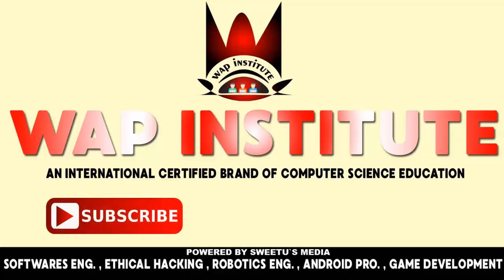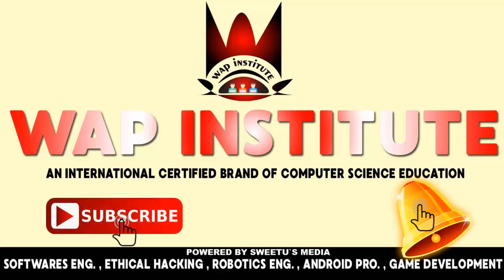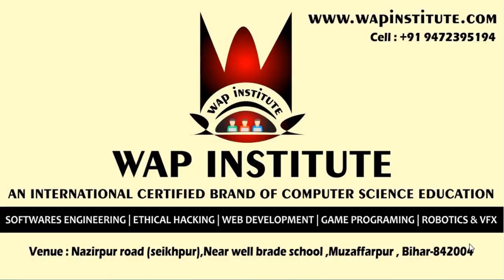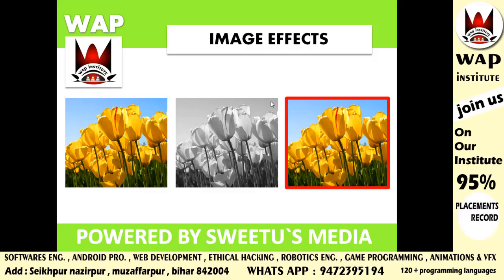Subscribe to Web Institute and get international education about computers and technical science. This is the next part of the technical video, so you must watch the previous part first. Hello and welcome to Web Institute, this is your host Shorov. In this video we are going to develop a web application called image editing.